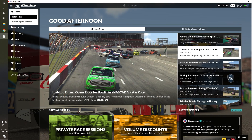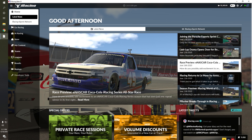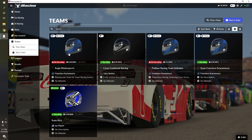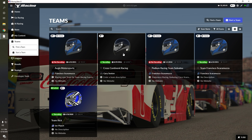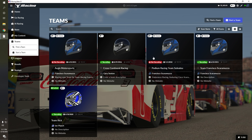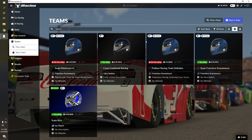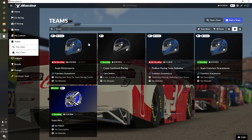Once on the iRacing Beta UI, navigate to the Teams area by selecting Teams on the left side. The teams you are a part of are listed towards the top, while teams you have been recruited to or have pending invites for will be listed on the bottom.